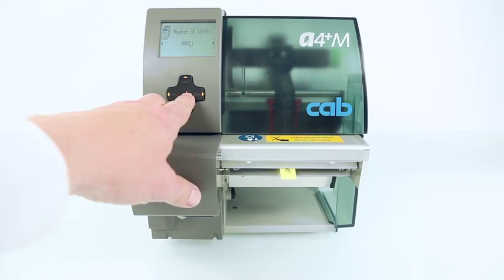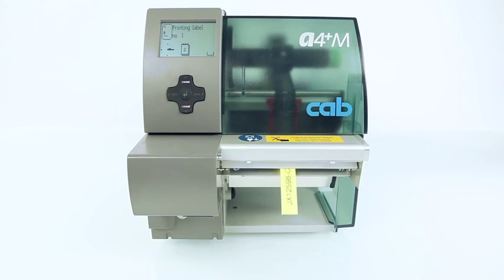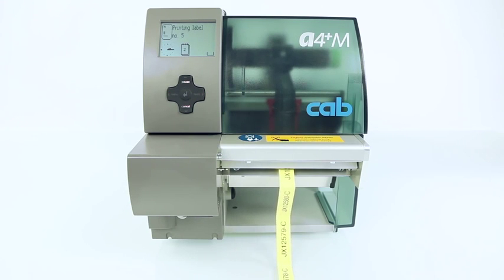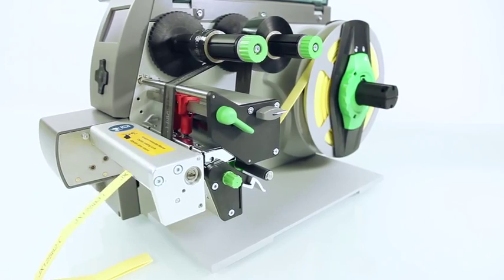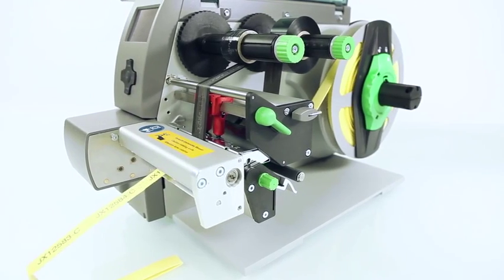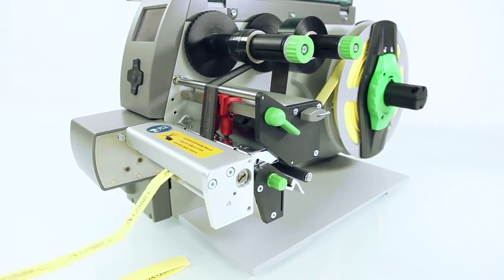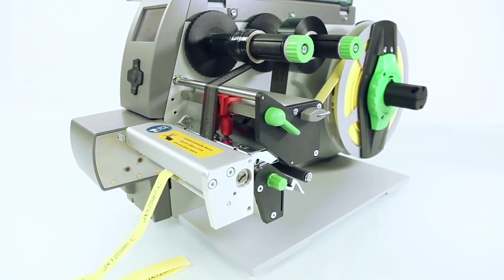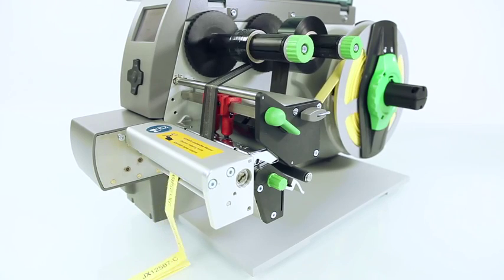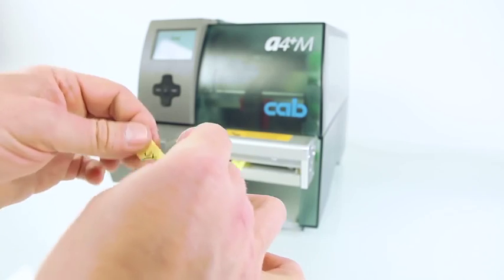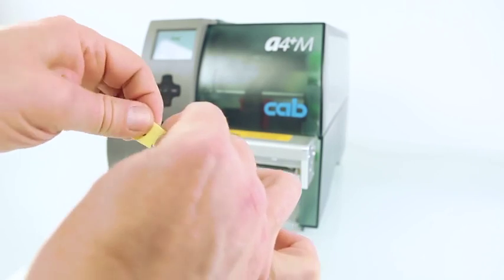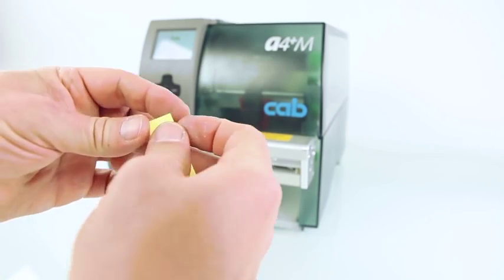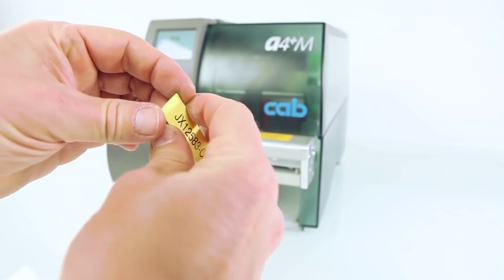For special materials like flattened tubes, tapes or very small labels, we developed the A4 Plus M which uses a centered media guide. No adjustment of the print head for different width of material is required. The A4 Plus M is specially designed for very small or very thick continuous materials.